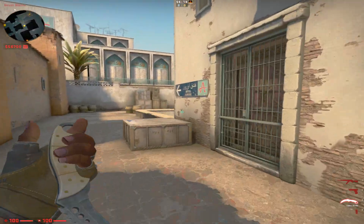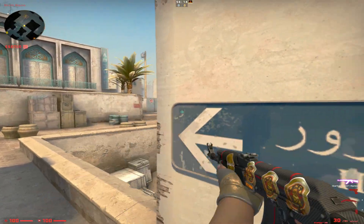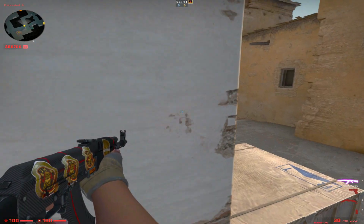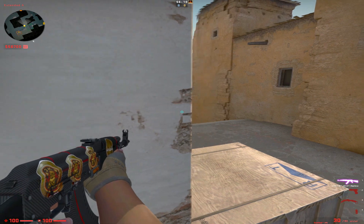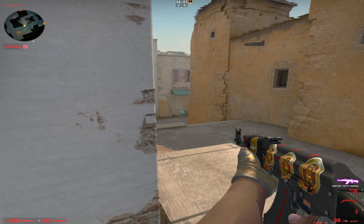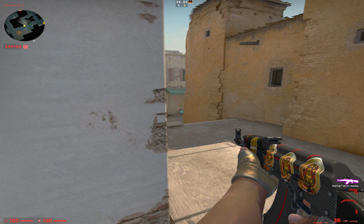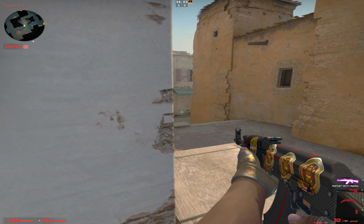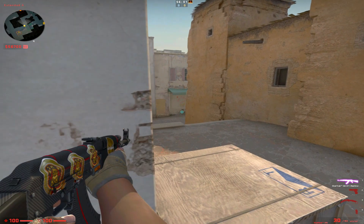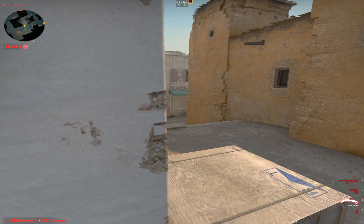This is something we do to switch it up and stay focused. When we're peeking certain angles, sometimes you want the gun on the right, and when we're holding some angles, sometimes we want the gun on the left. That way it doesn't distract us — when it's on the right there's too much stuff already, so put it on the side of the wall and just look at the crosshair.